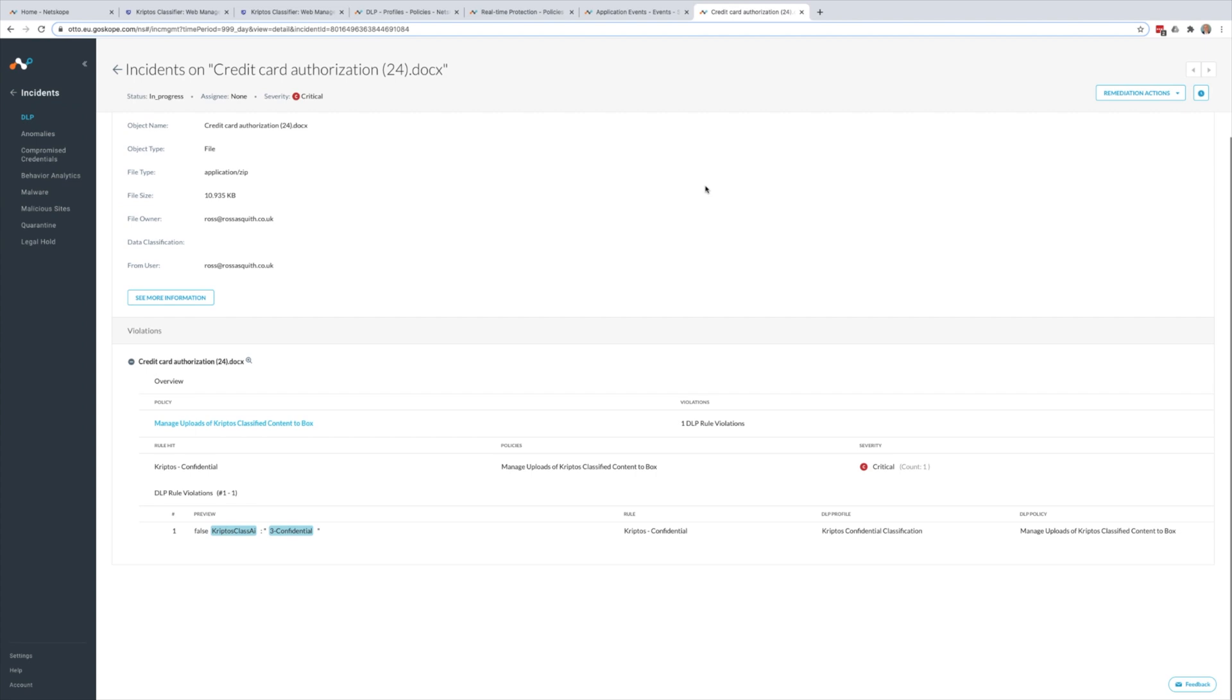So that demonstration shows you the power of combining Netscope's next-generation Secure Web Gateway with Cryptos and their artificial intelligence-based classification to protect sensitive data within the organization.